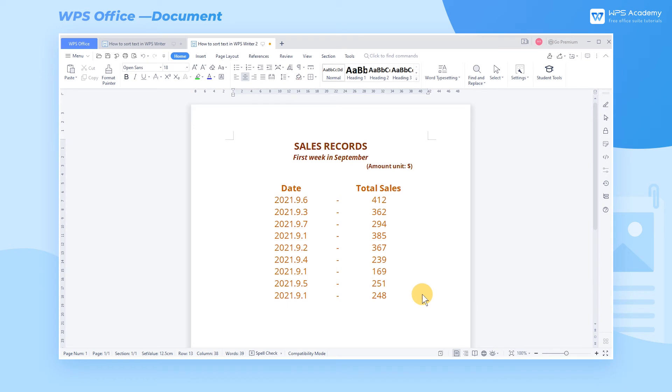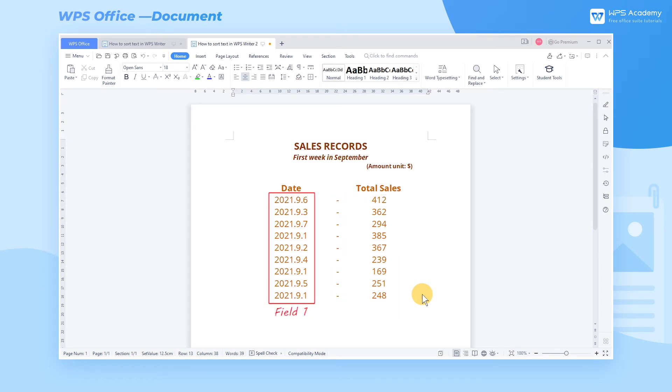For example, we have divided the text content into two fields with separators. The Date area is marked as Field 1, and the other Total Sales area is Field 2.